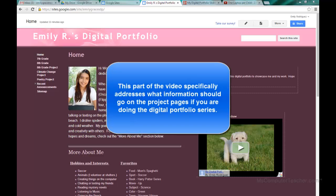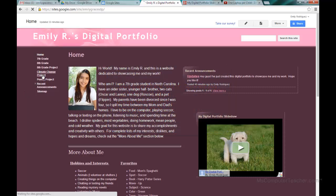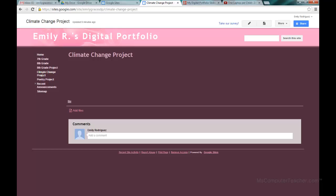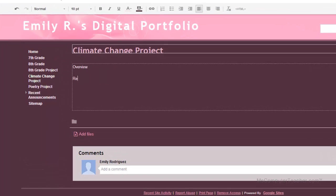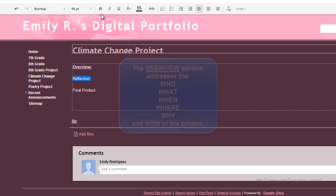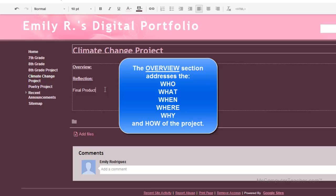If you are doing the digital portfolio series, we do want to go ahead and put a little bit of content on our project pages. What I have my students do, and I find it works very well, is to add to each project page an overview, a reflection, and a final product section — or products if you have multiple for a project. The overview is the who, what, when, where, why, and how of the assignment or project.